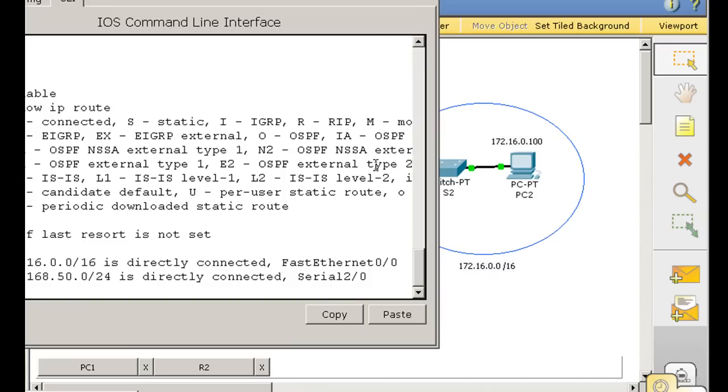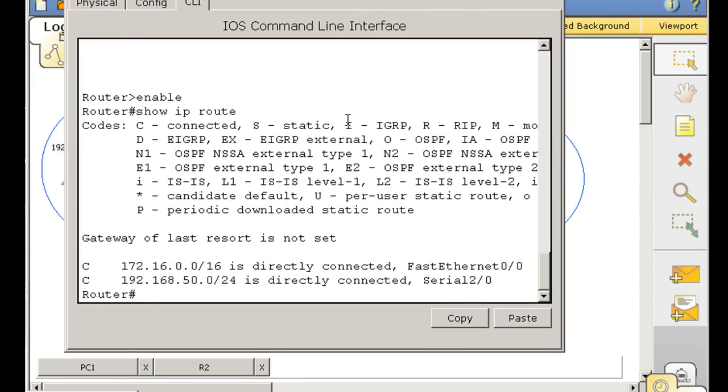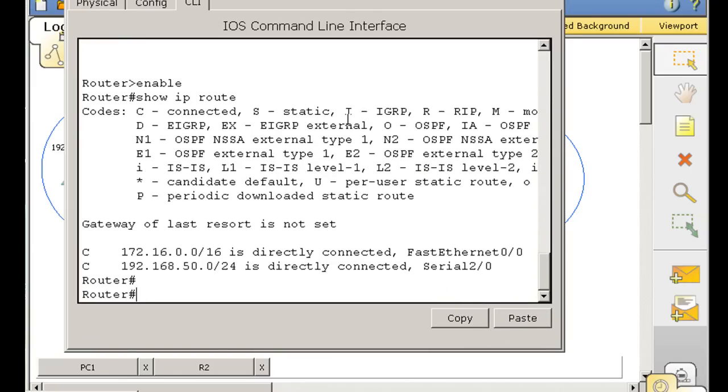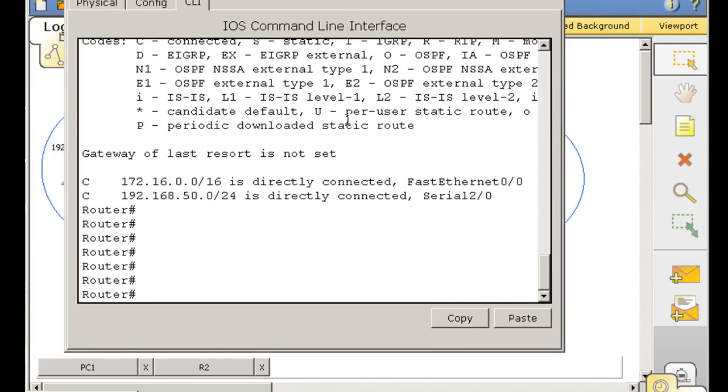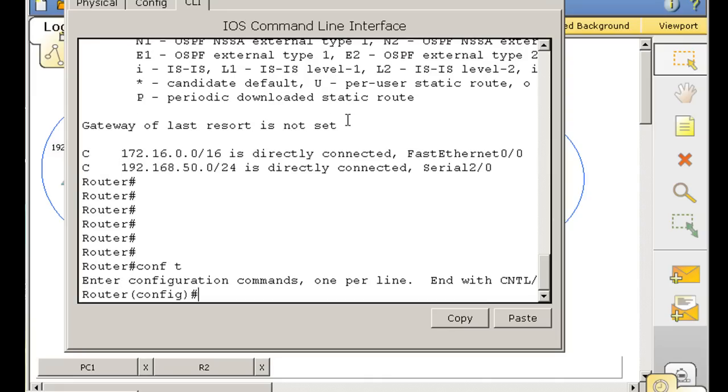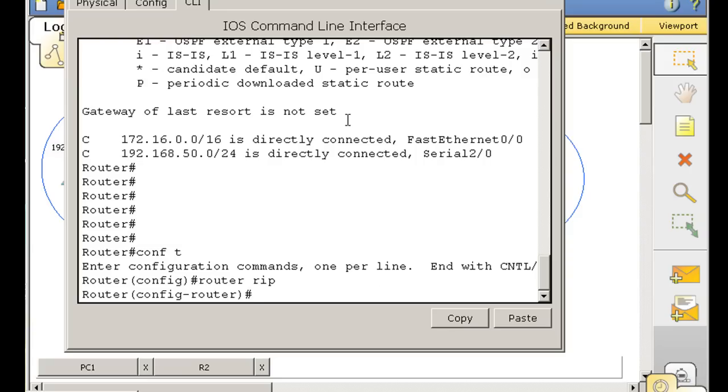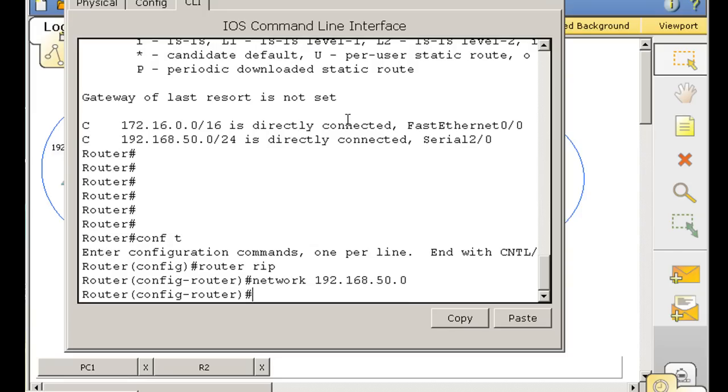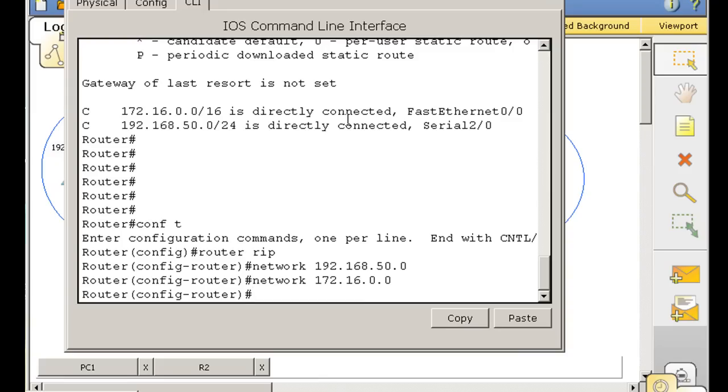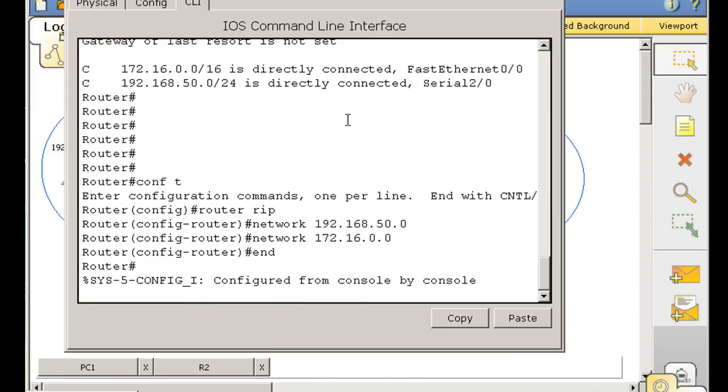Now for this router, we do the same thing for its two networks. I'll just hit return a bunch of times. Conf T, which is short for configure terminal. And then I'll say router space RIP. And I'll tell about its two networks. Network 192.168.50.0. And up arrow, we're going to say 172.16.0.0. And then hit end.